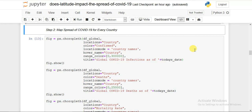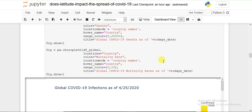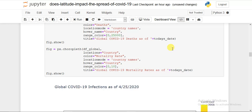For the country choropleth, I pass df_global with country as the location, confirmed as the color column, and set location_mode to 'country names'. The color scale and hover name are also set. The title is 'Global COVID-19 Infection as of' concatenated with today's date. Similarly I plotted country-wise deaths and mortality rate using the same approach.